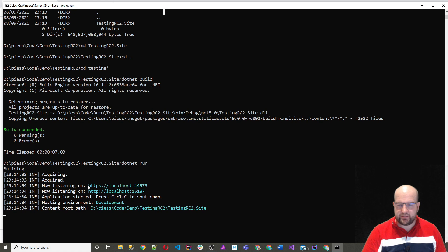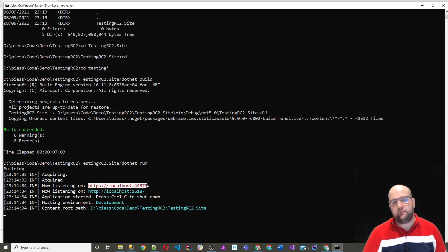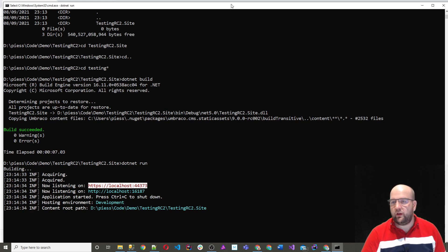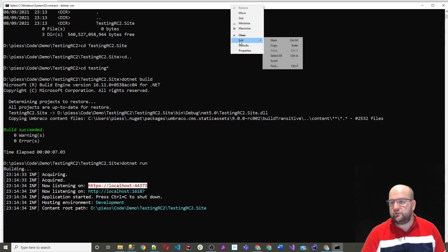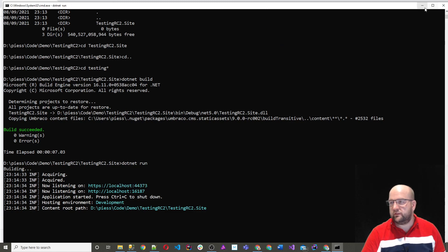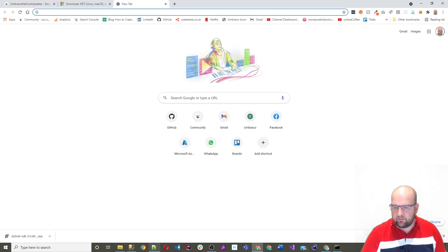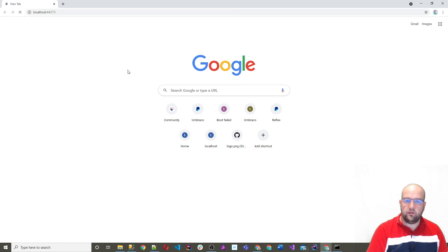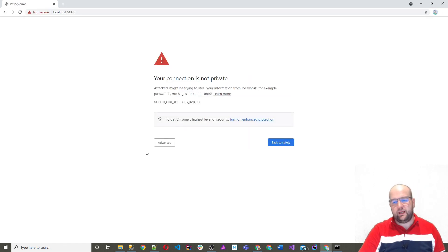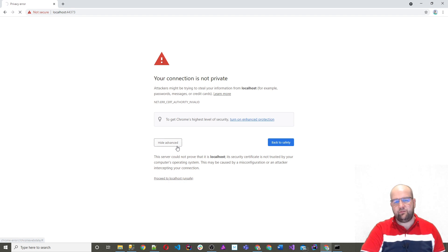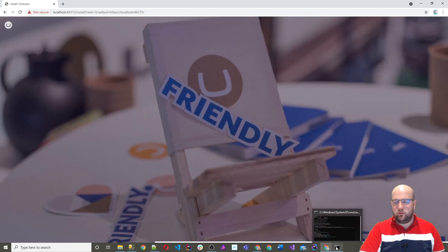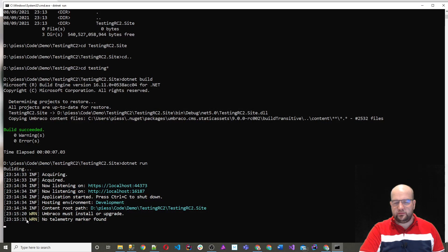What we can see here is now it's listening on a port. This is a little bit similar to if you've worked with Node before — it reminds me of working with Node. It runs the site for you on a port, a bit like you do with IIS Express. I want to go into the browser, press Enter. It's going to complain that the certificate's not valid, but that's okay — I just do Advanced and then Proceed. And you can see things getting logged out to the command line. Umbraco must install or upgrade.